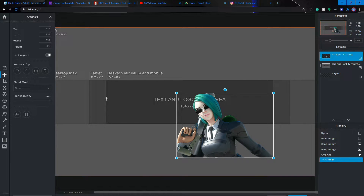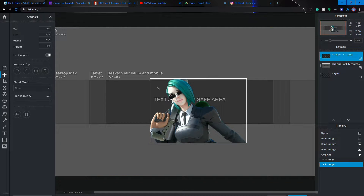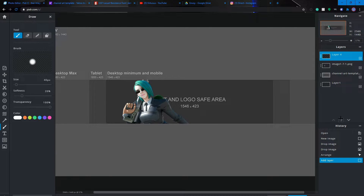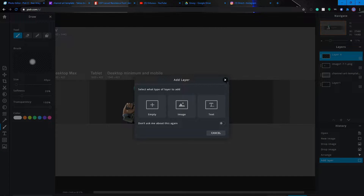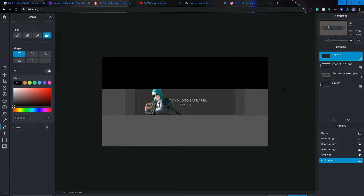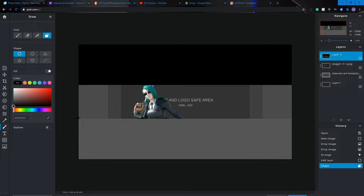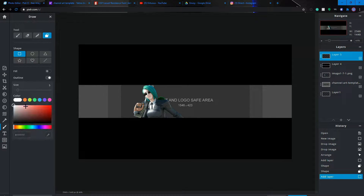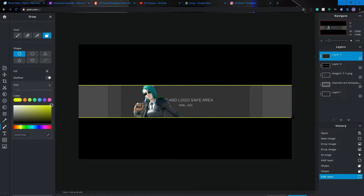Drag the skin in and resize it. Keep in mind you want the main content within the boundary area. I'm going to create a new empty layer to show the boundaries. Using the shape tool with black color, I'll box out the safe zone. To scroll in and out, just use the scroll wheel. I'll also create another layer with no fill and a yellow outline to show the borders clearly.